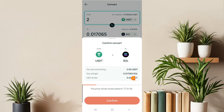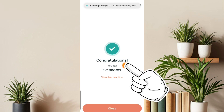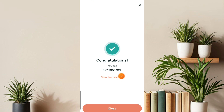So this is what I'll be getting. CES.io is taking a fee of 0.002 USD, which is a very small fee. I need to click on confirm just like this. Congratulations, you got 0.017065 SOL.